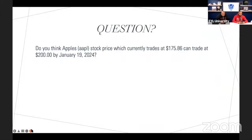So here's the question. I need everybody to honestly answer this question right now. Do you think Apple's price — their stock price, which is currently trading at $175.86 — can trade at $200 by January 19th, 2024? Put your answers in the chat right now.